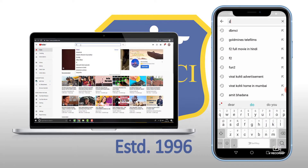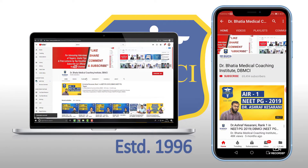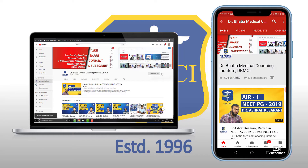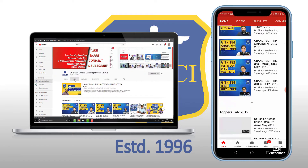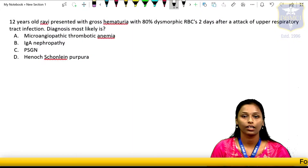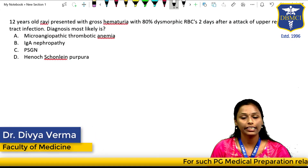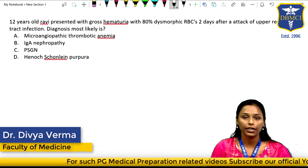Good morning friends, my name is Dr. Divya. I am the faculty at DBMCI. Please like our YouTube channel for more such interactive videos that will be very useful in your preparation. Today we will be discussing a topic from medicine.